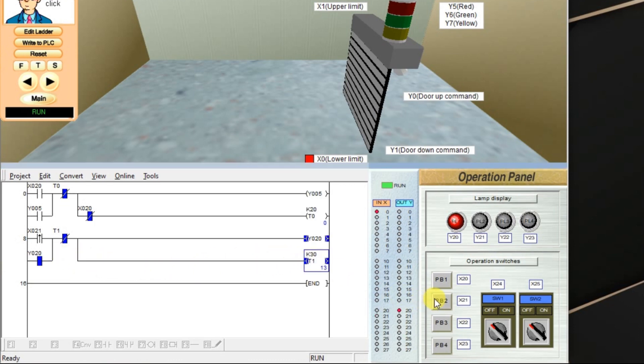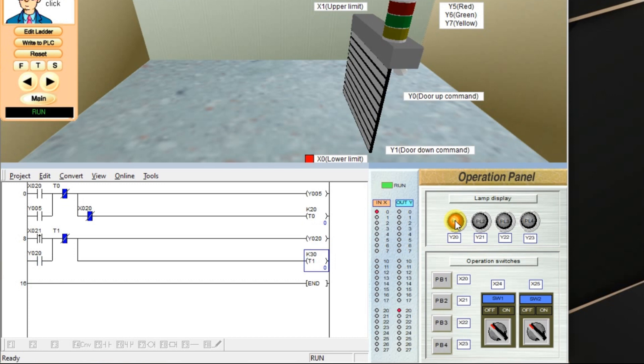So, timer will continuously run, irrespective of the input. Output is on. Again, output is off after time, three seconds here in this case.